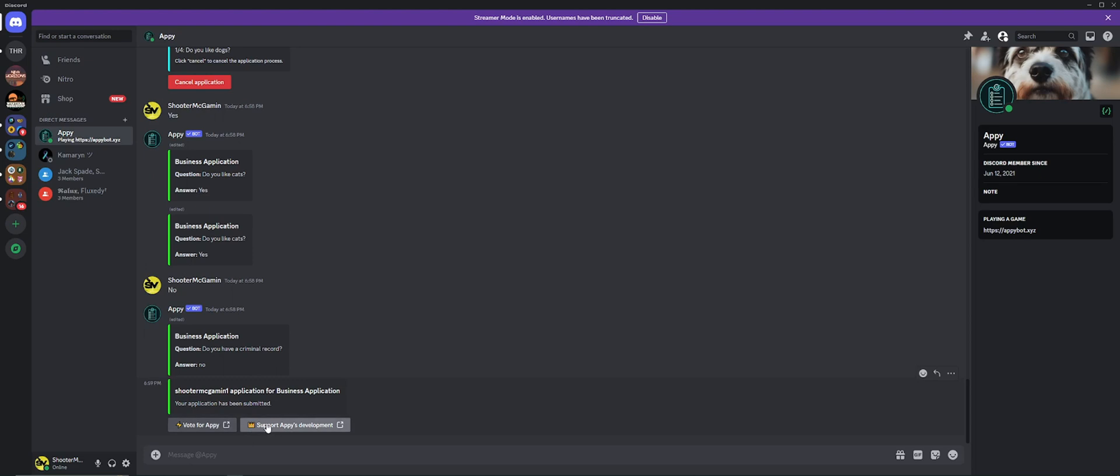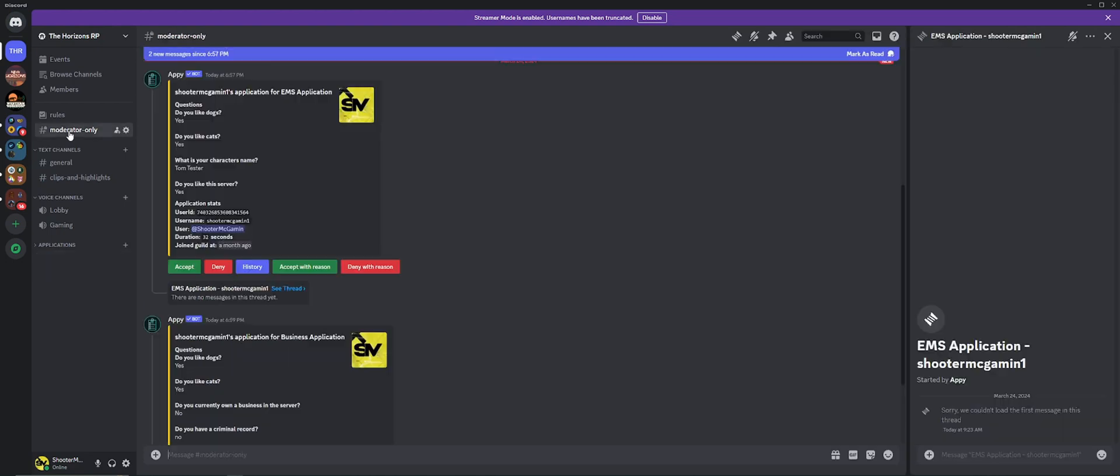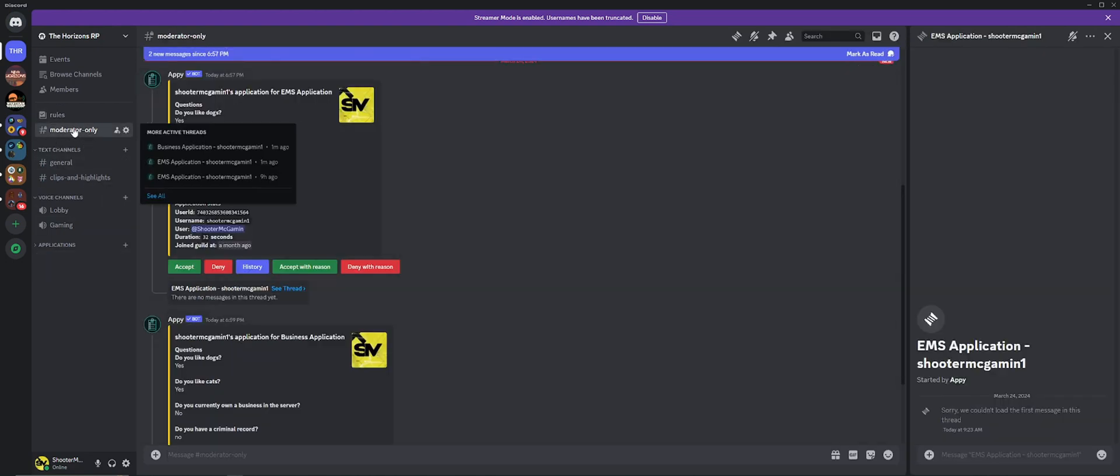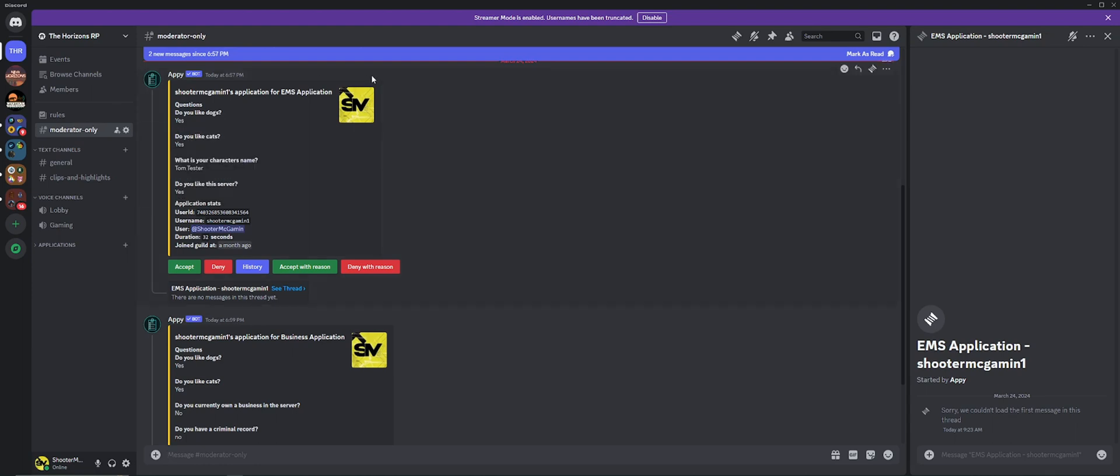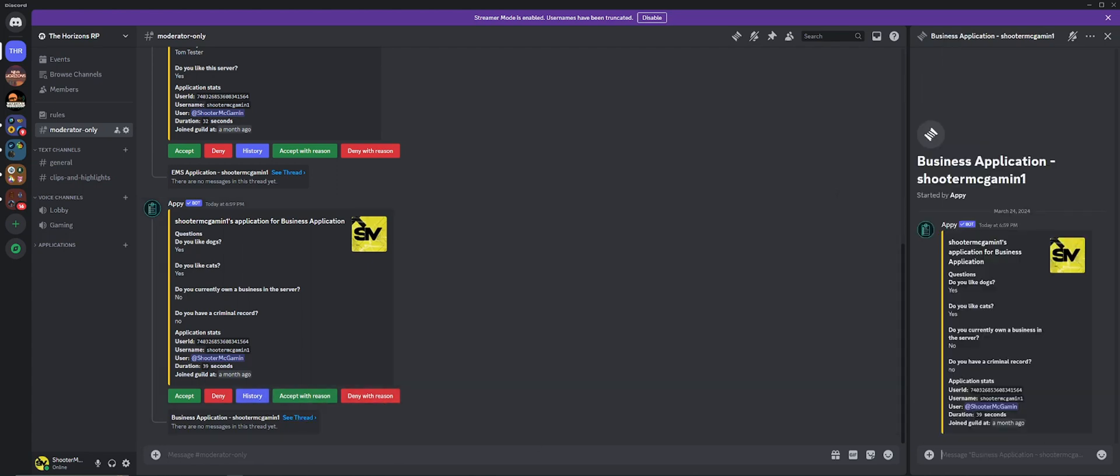And if we go back to the server, we should see here the submitted application inside of whatever channel you chose. So for me it was that moderator only channel. So we'll look here, right here's the application. And we can either accept, deny, you can see the application history, accept with a reason, deny with a reason. We could click on the thread which will take us over here to the right.